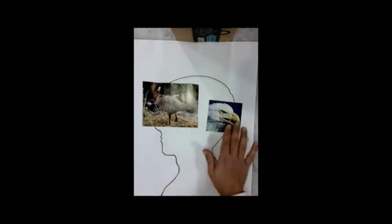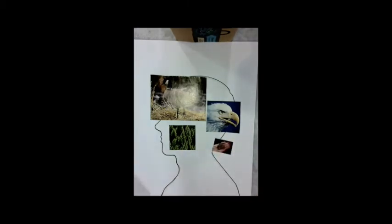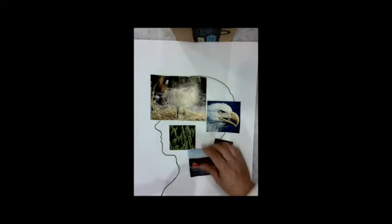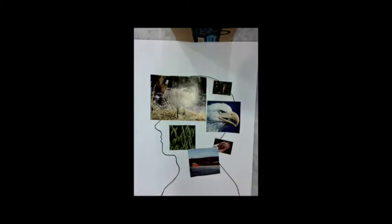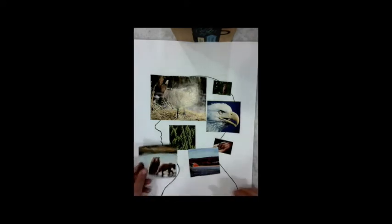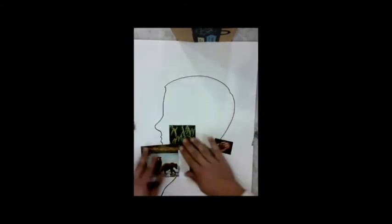What we can do now is we can lay out your photographs. Try to think about the main ones you want to use first and start to place them where you think they might work. It's kind of like a puzzle you're putting together, but you really just got to get a few started.